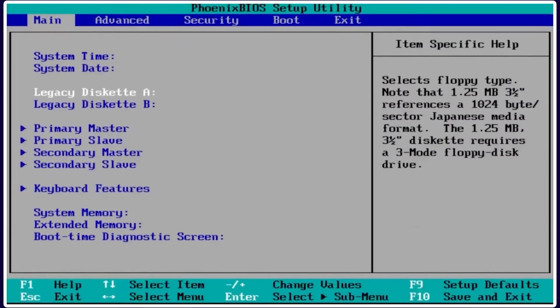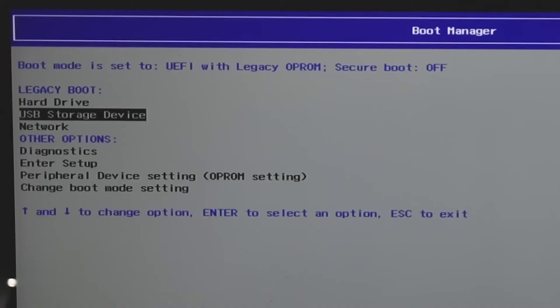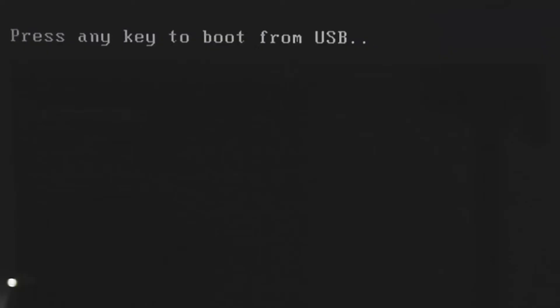In the BIOS slash UEFI menu, go to the boot menu and set the USB drive as the first boot device. Save the changes and exit the BIOS. Your computer will now boot from the USB drive.